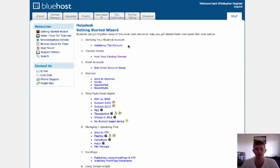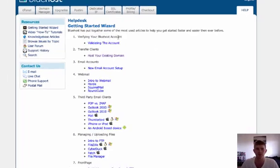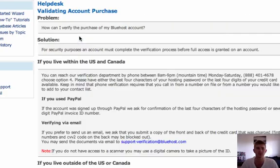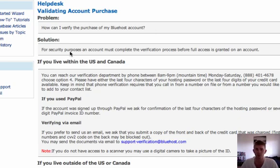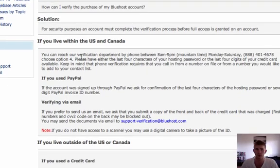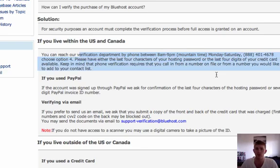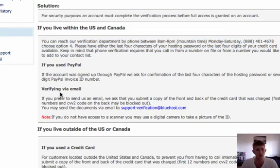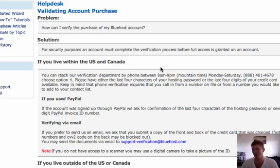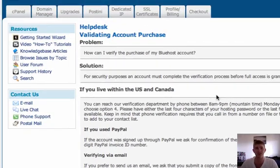All you've got to do is you'll see here, verifying your Bluehost account, validating the account, you'll just click that little blue section, and you can see here, how can I verify the purchase? All you have to do is call the department, or you can use email. I'm just going to call right now and then I'll be right back on the video for you. Okay, so I just got off the phone. It took me about 35 seconds to get verified, so that was very quick. I like that.